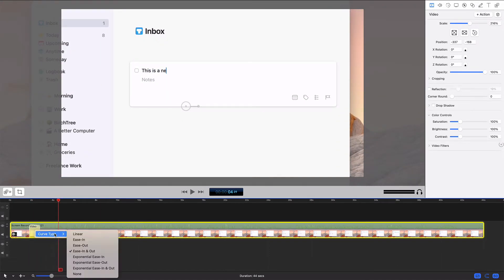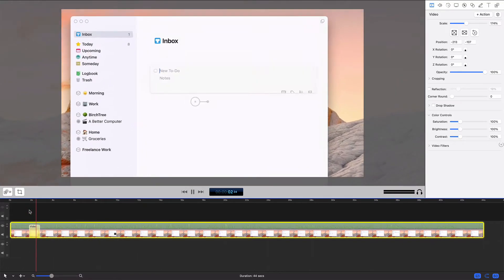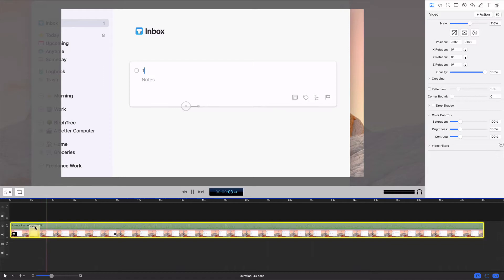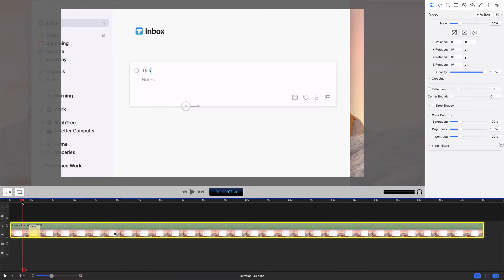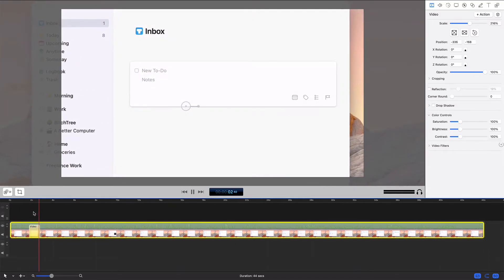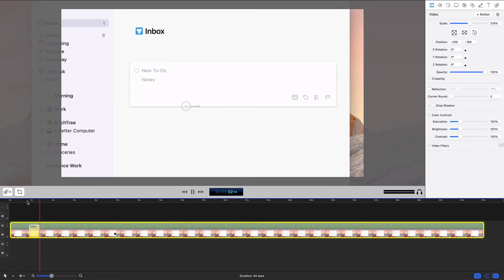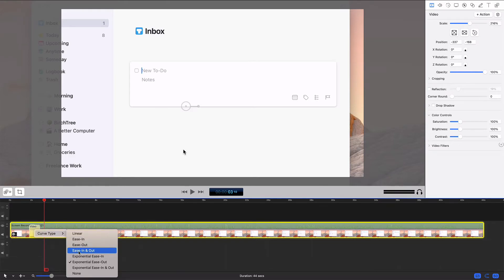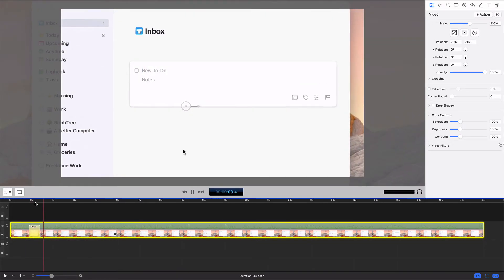I can also adjust the curve type. Ease in and out is what I prefer, but you could do things like linear. If I do that, it's just going to be a linear zoom from the first position to the last position. I can do an exponential one where it kind of goes super fast and then slows down quite a bit. But ease in and out works most of the time for screencasts.